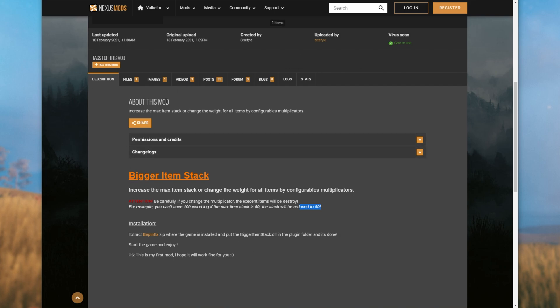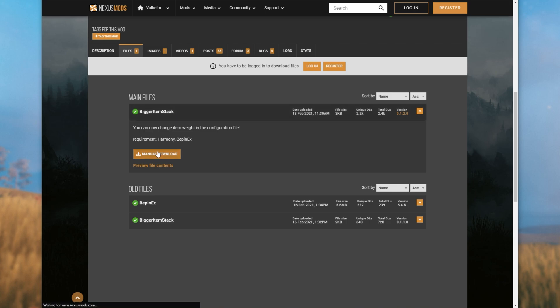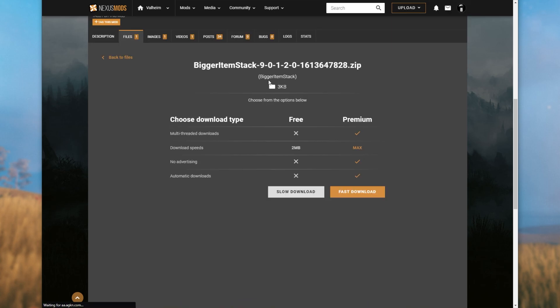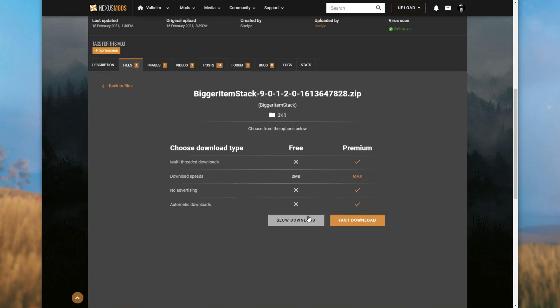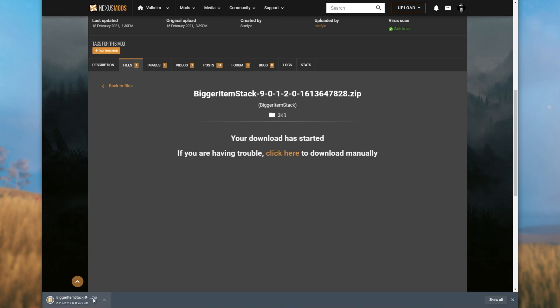So you can't have 100 wooden logs if the max stack is 50. The stack will be reduced to 50. Say you had a stack of 75 beforehand. But anyways, simply head across to this Nexus Mods page in the description down below and head across to the files tab at the very top. After doing this, we simply look for the latest release under main files and then click manual download. But unfortunately, you'll need to create an account and log in first. And there we go. After logging in, simply just click slow download and the file will start downloading. All you have to do is wait for this timeout to complete and you'll be downloading the zip.